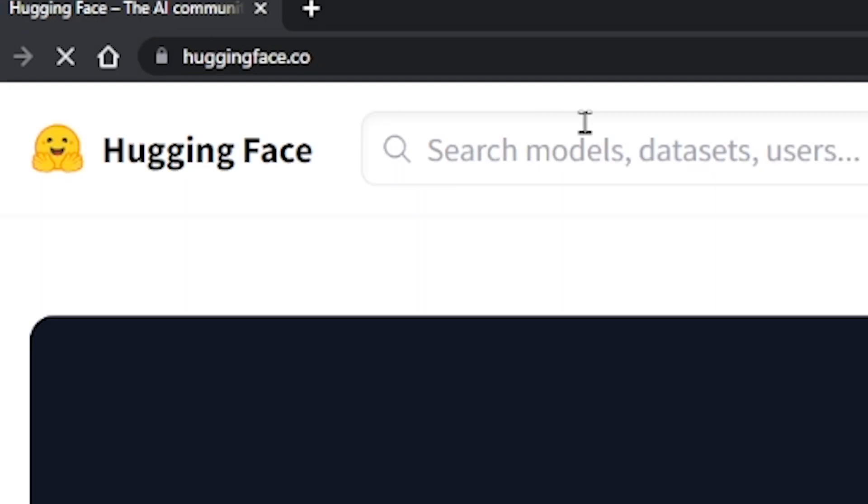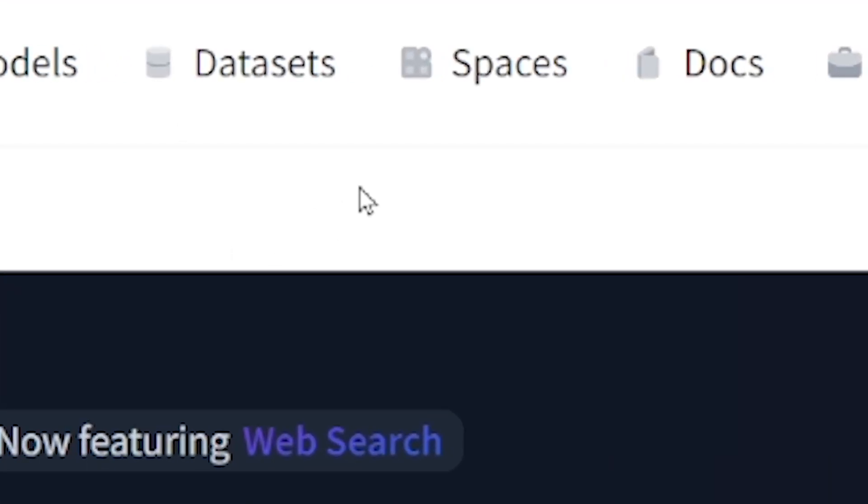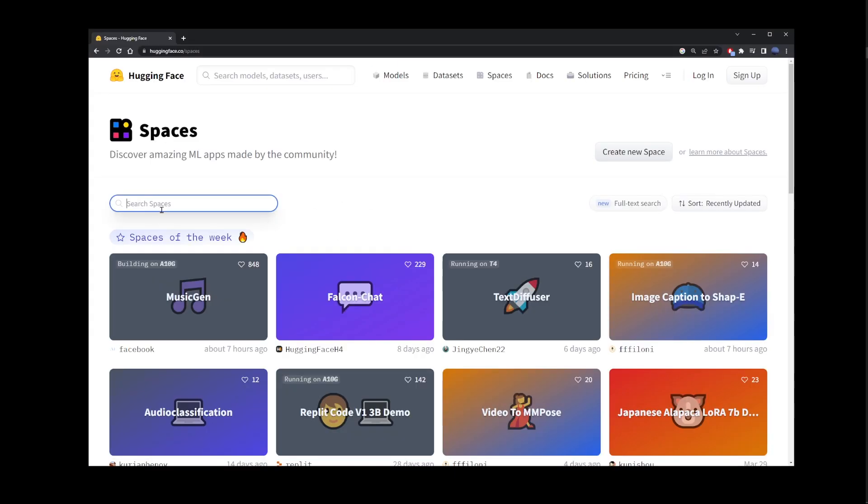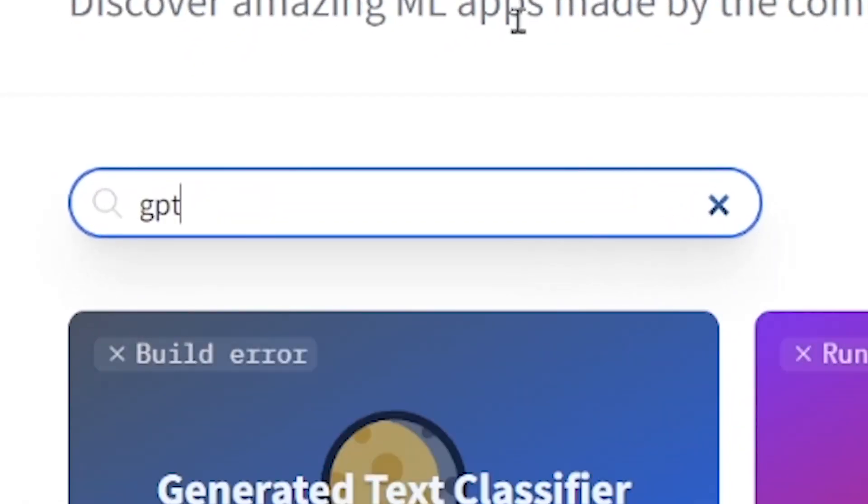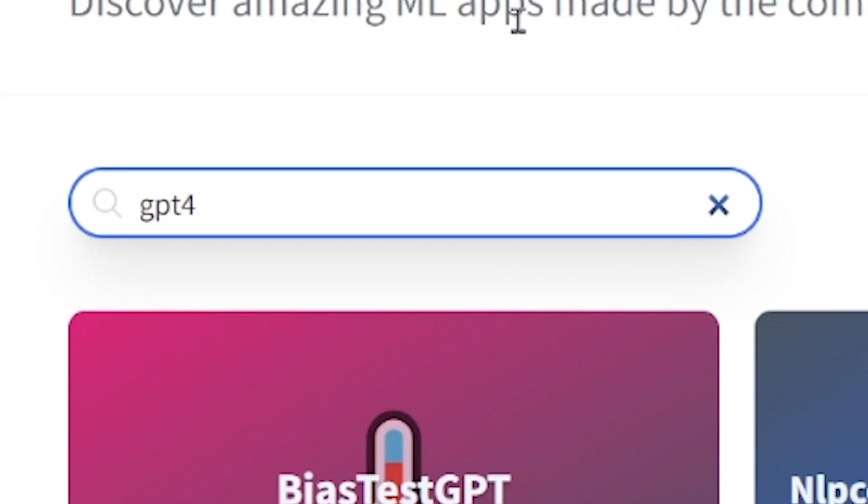the huggingface.co website. Here, go to Spaces, and in this box, type GPT-4.